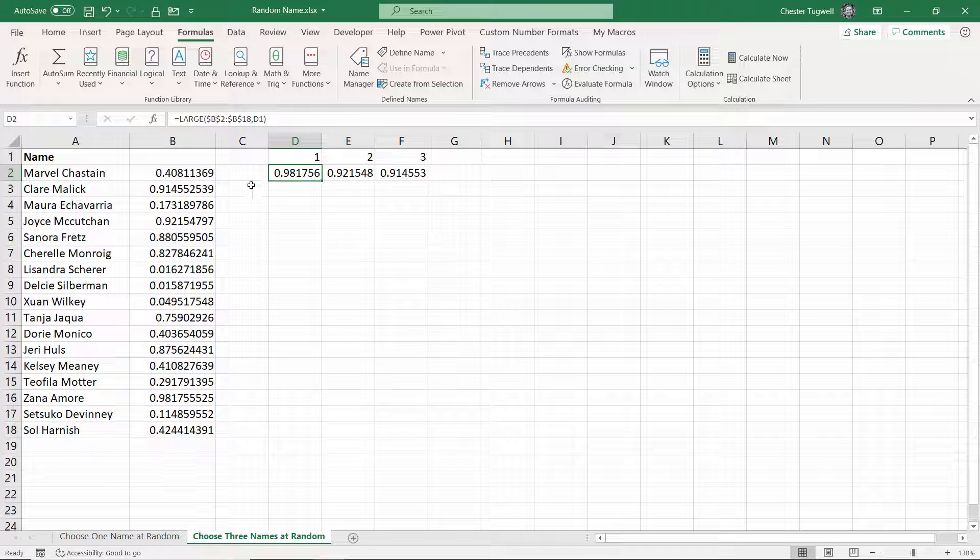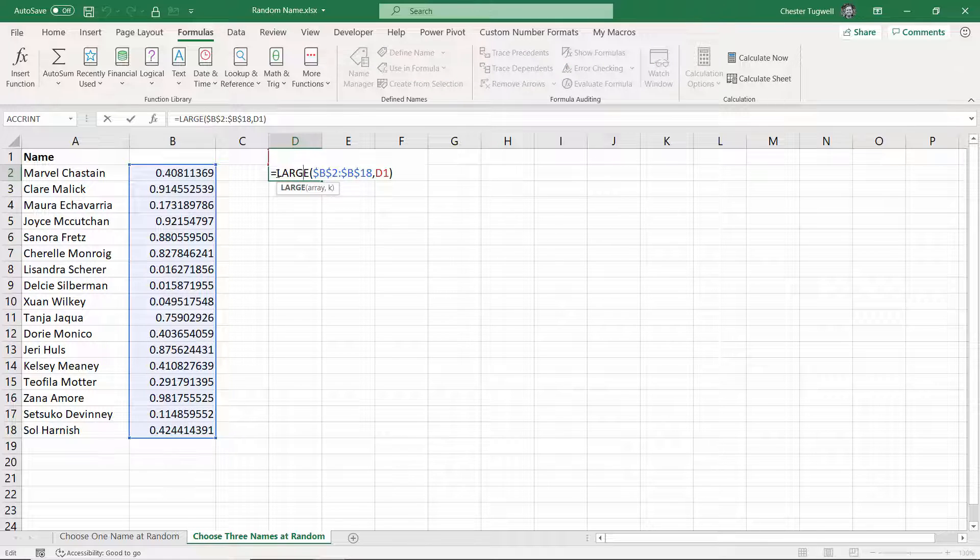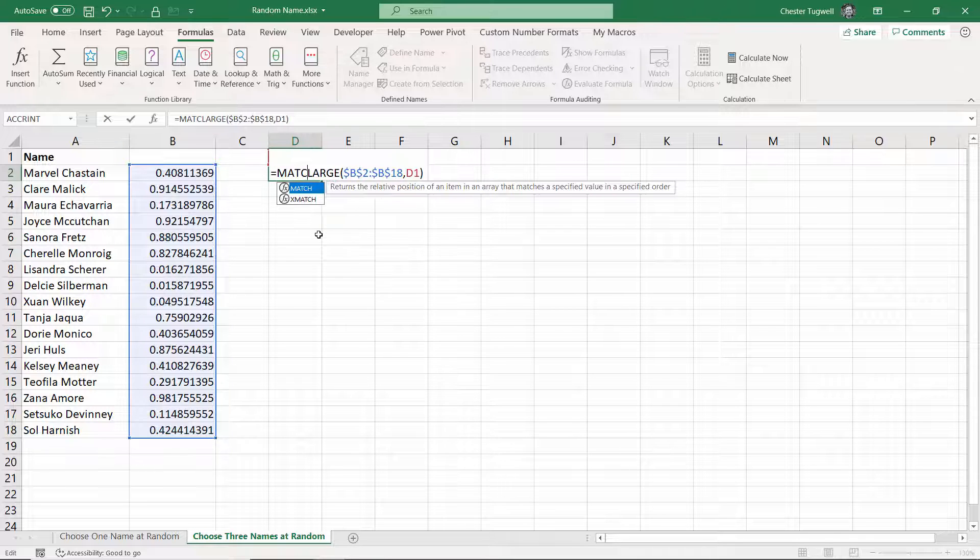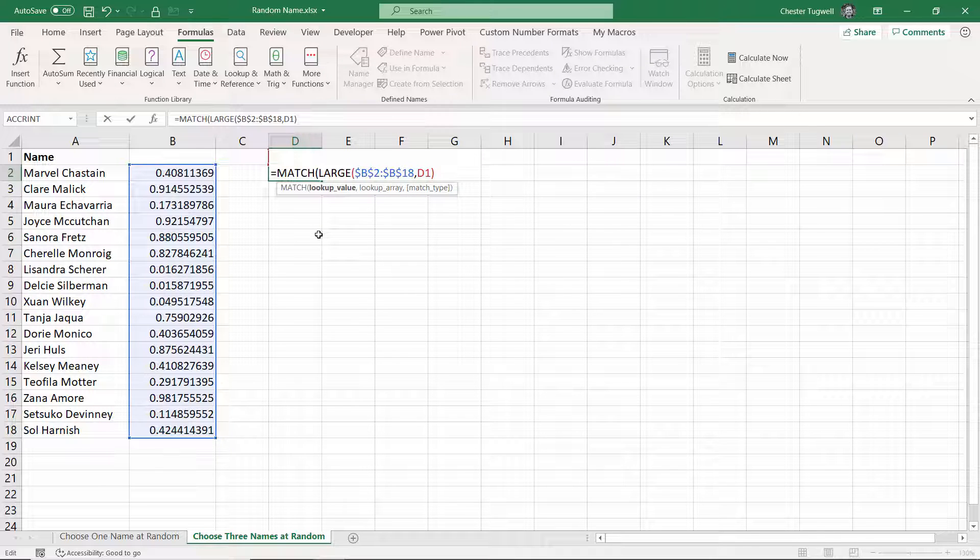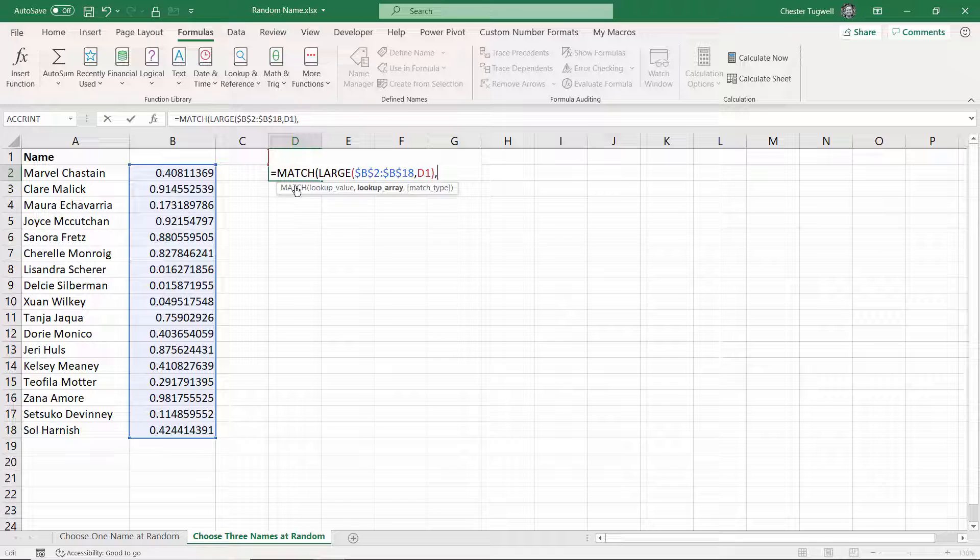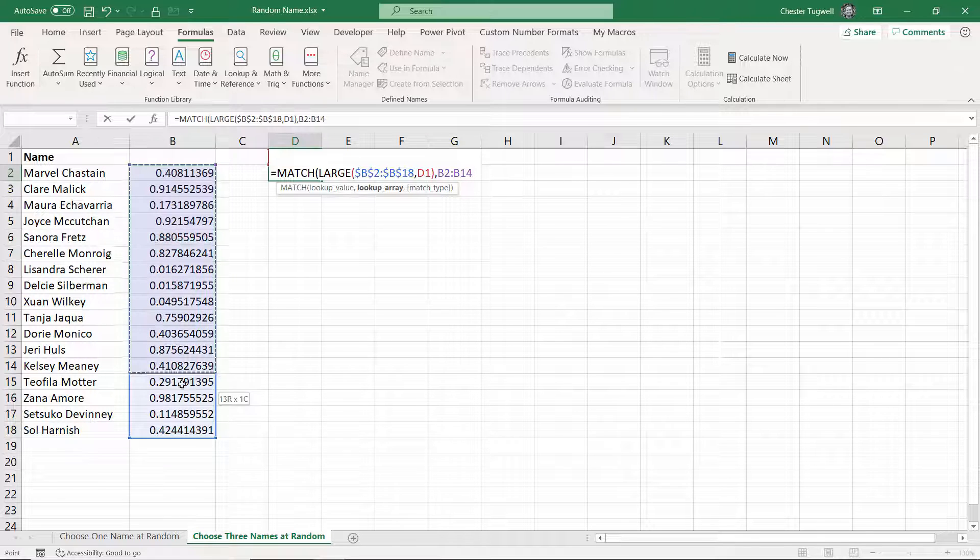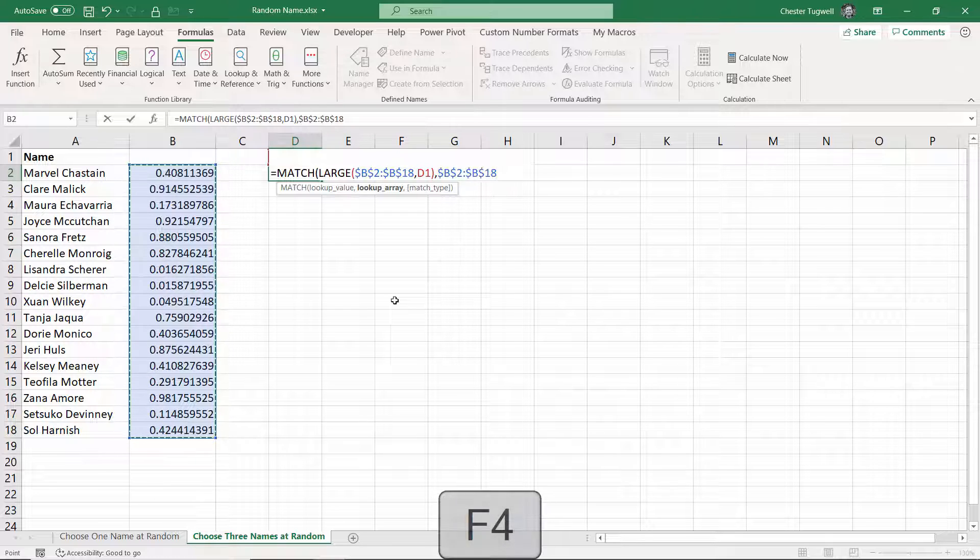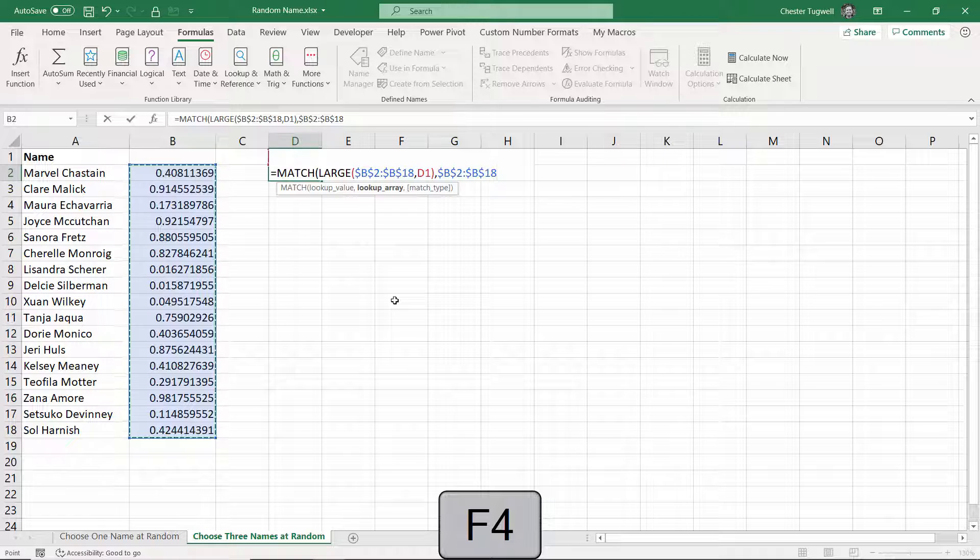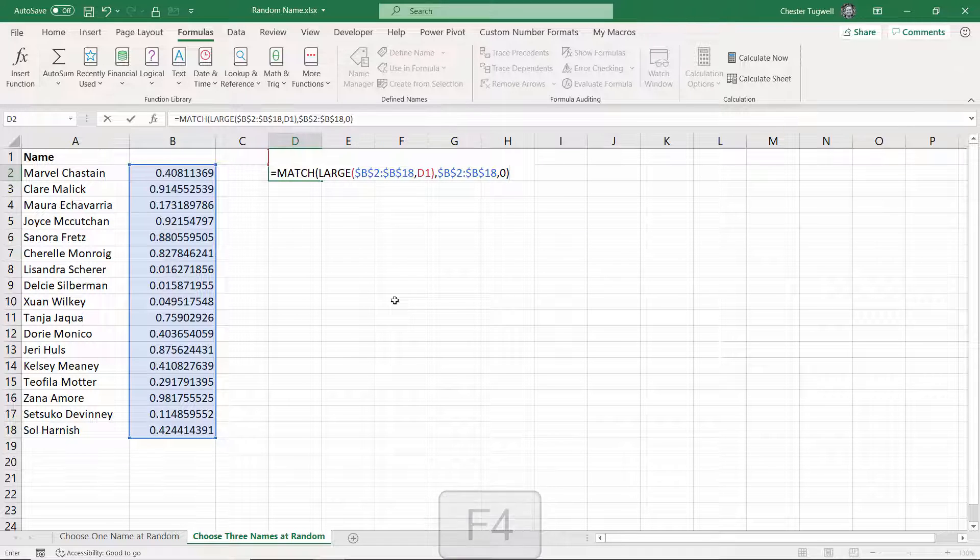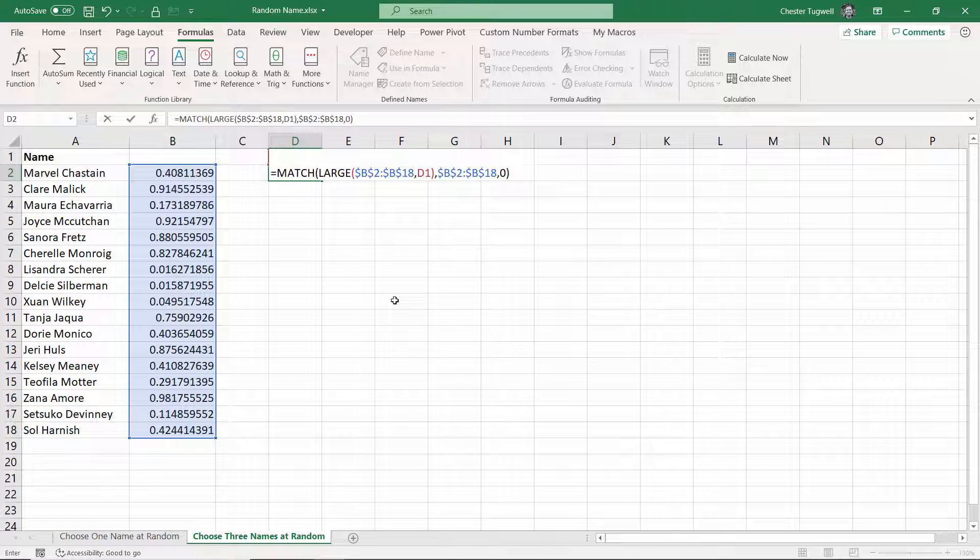What I could then do is find the position of those numbers within this column, and then return the name within the same position. So a good function for that is MATCH. That will return the position of a value within an array. You've also got XMATCH if you have the latest version of Excel, but to be inclusive I'll use MATCH. So the lookup value is what LARGE is returning, the lookup array is this column here, which I'll fix, and then the MATCH type is 0, because I want an exact match. So I'll press enter.